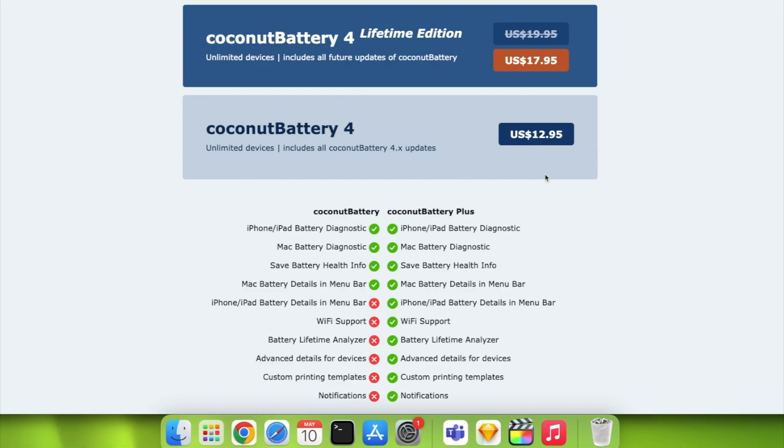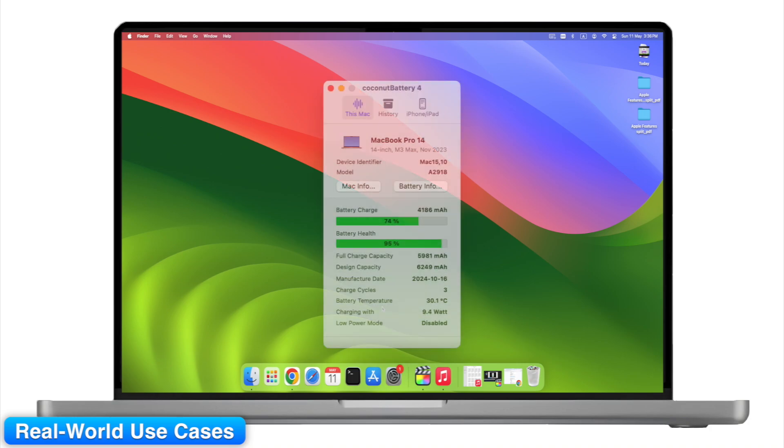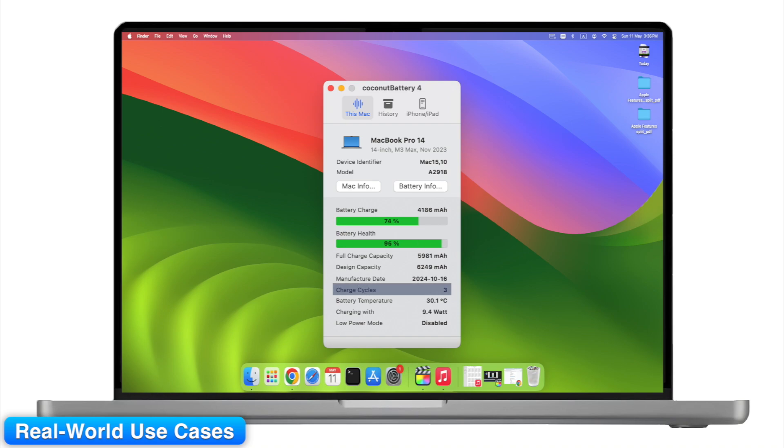This isn't just nerdy data. Let's say you're buying a used Mac. Open Coconut Battery and check: battery health above 85%? Good. Cycle count under 300? Great. Temperature steady under 35 degrees Celsius? Perfect. You just skipped a $300 zero cents mistake.